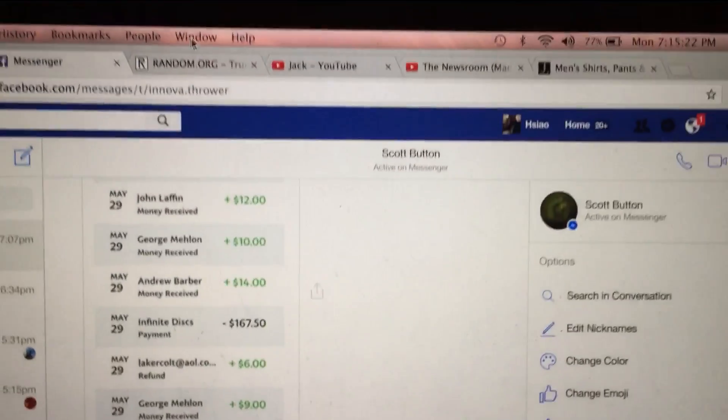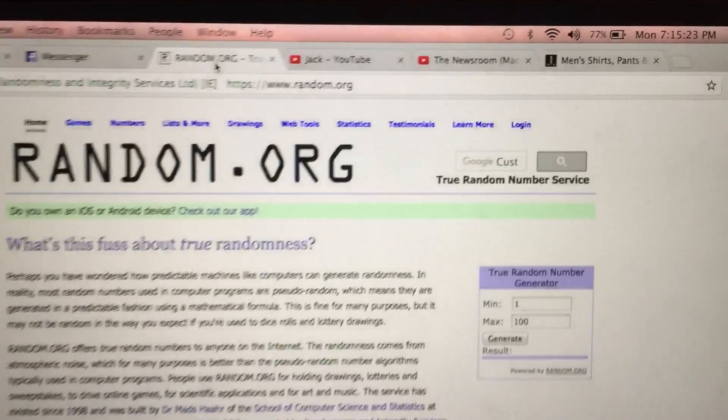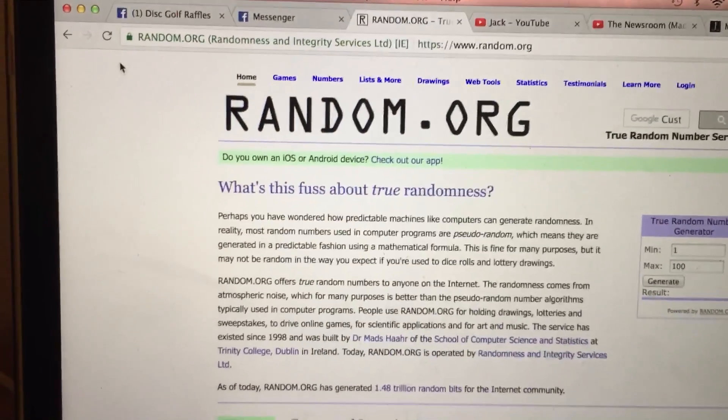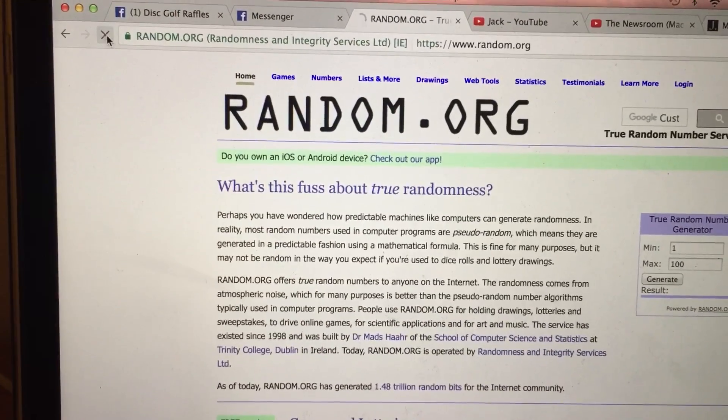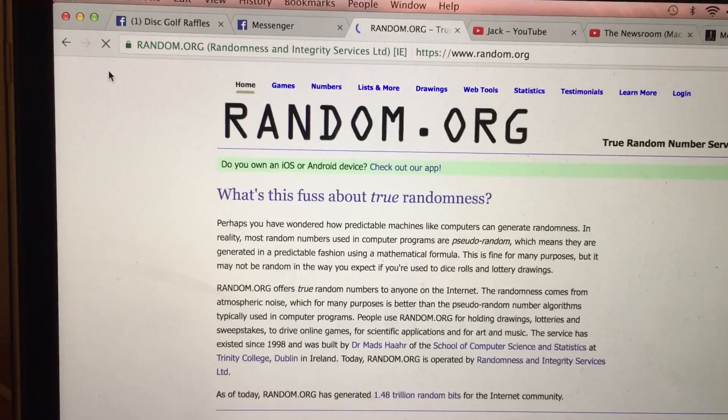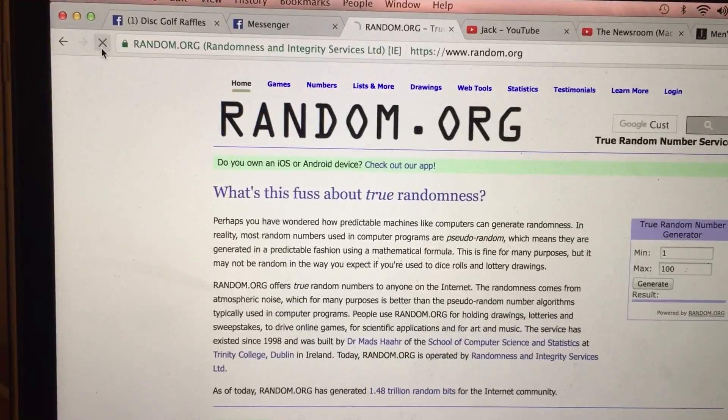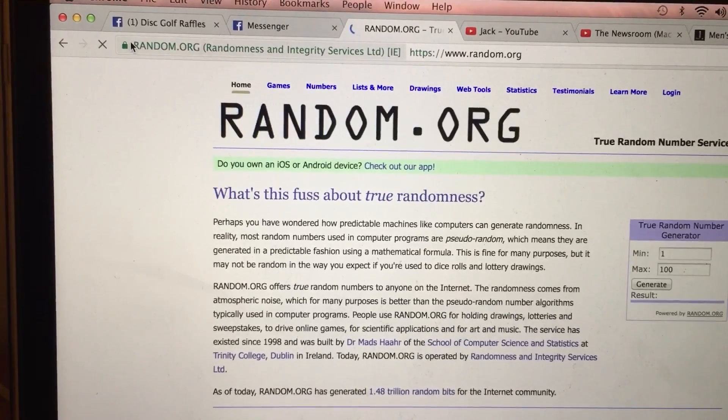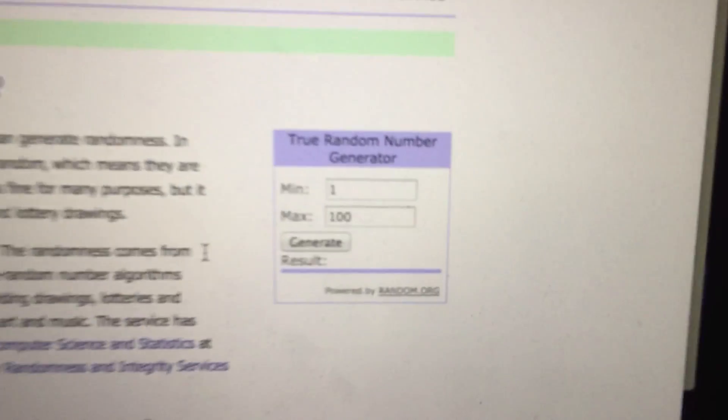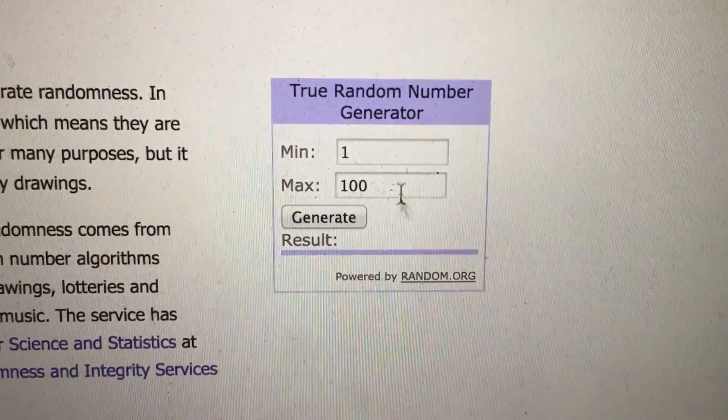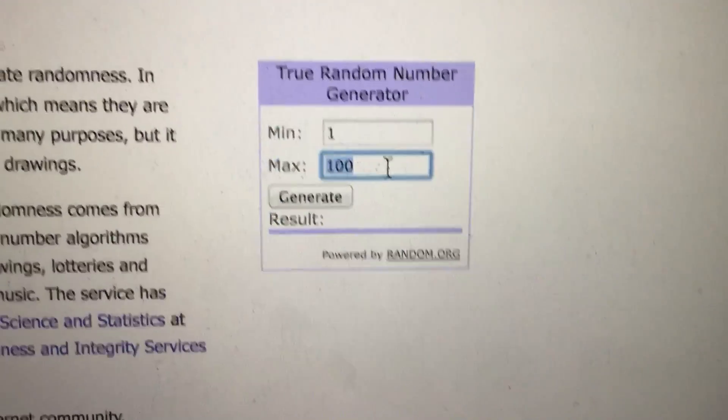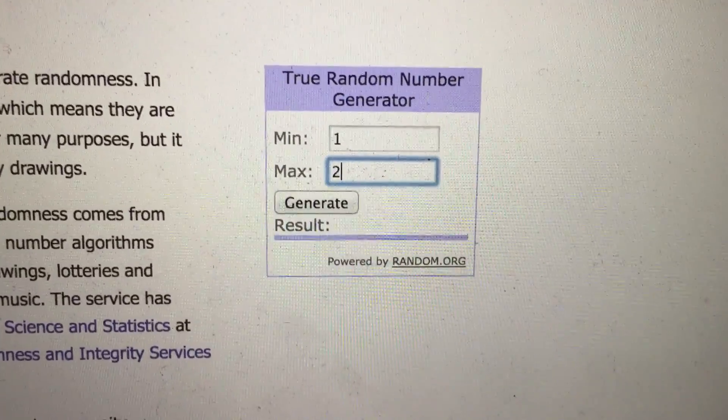Let's go to random, 2 refreshes. Current loss, care connection. It's going to be down to 28 total tickets.